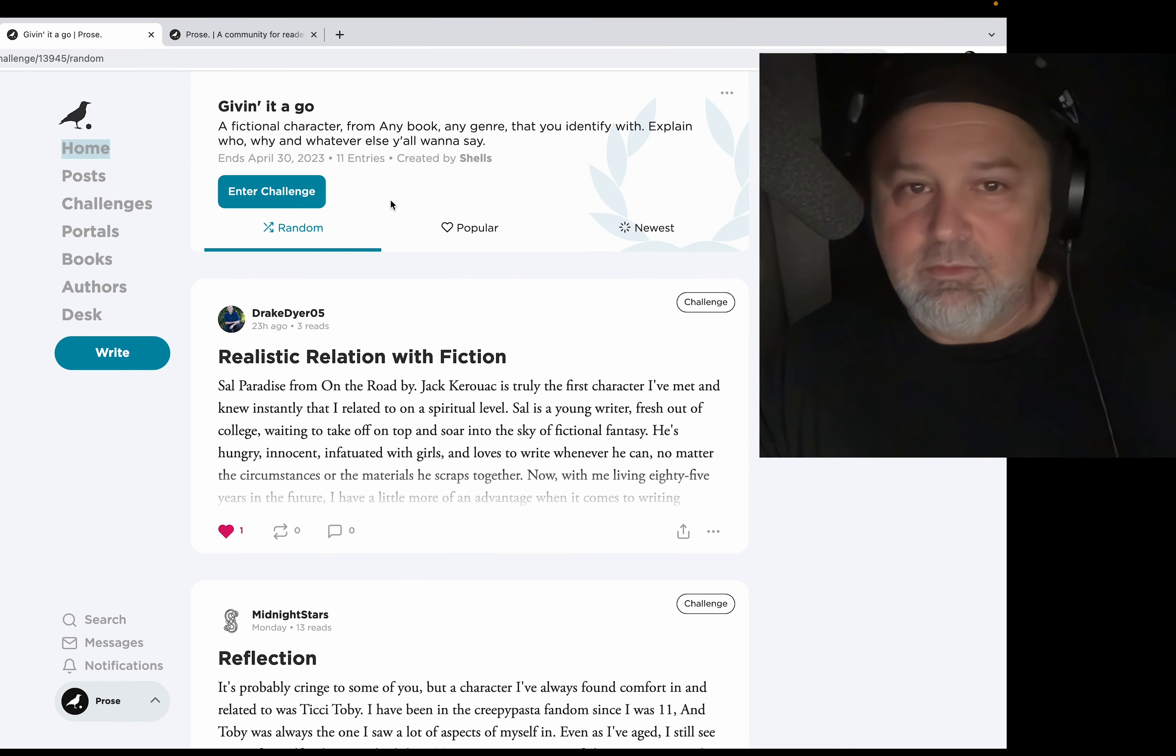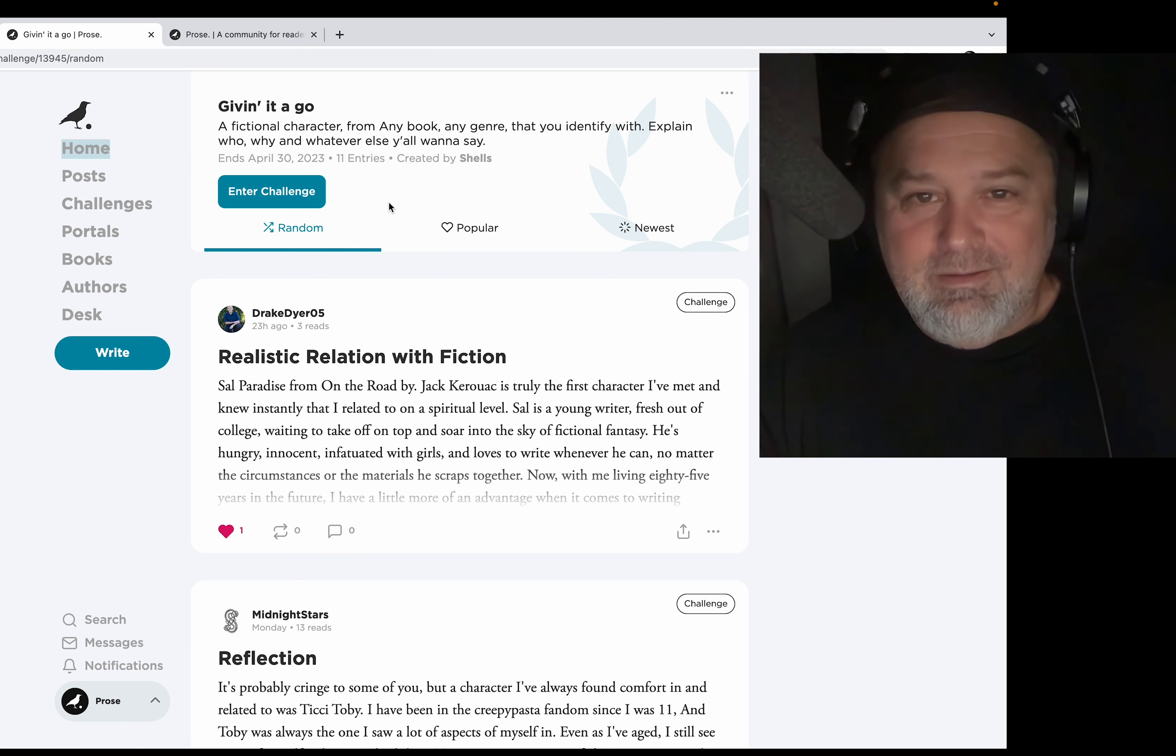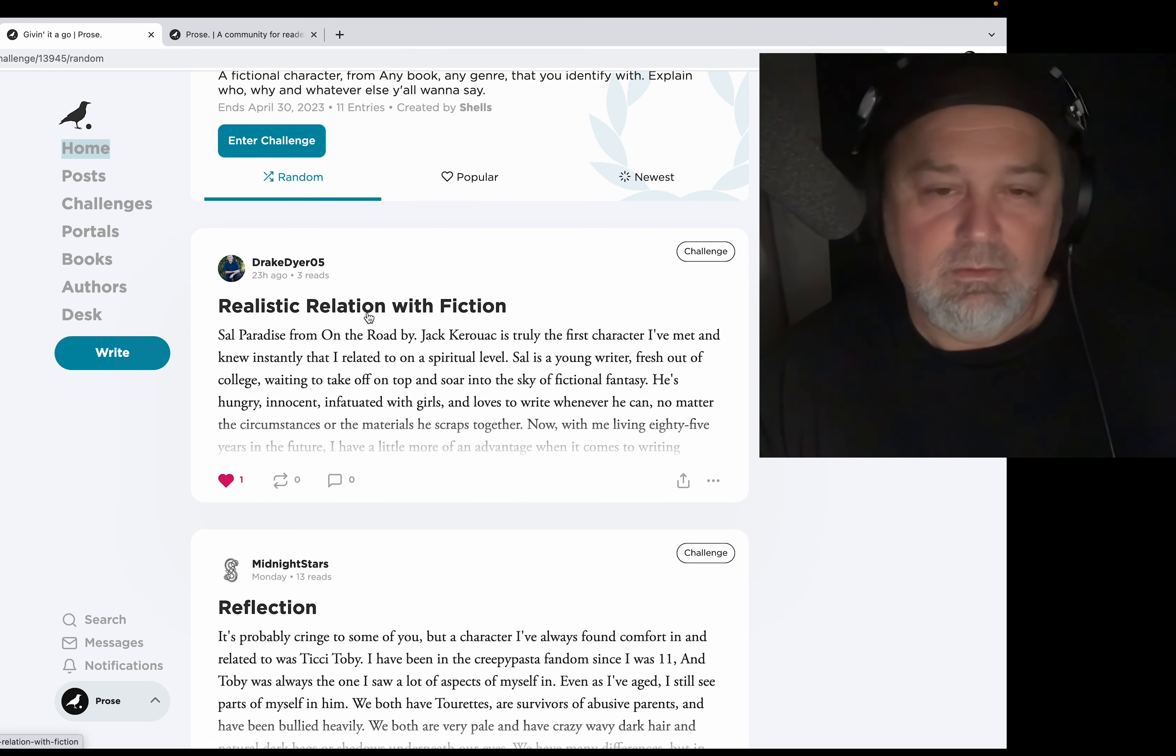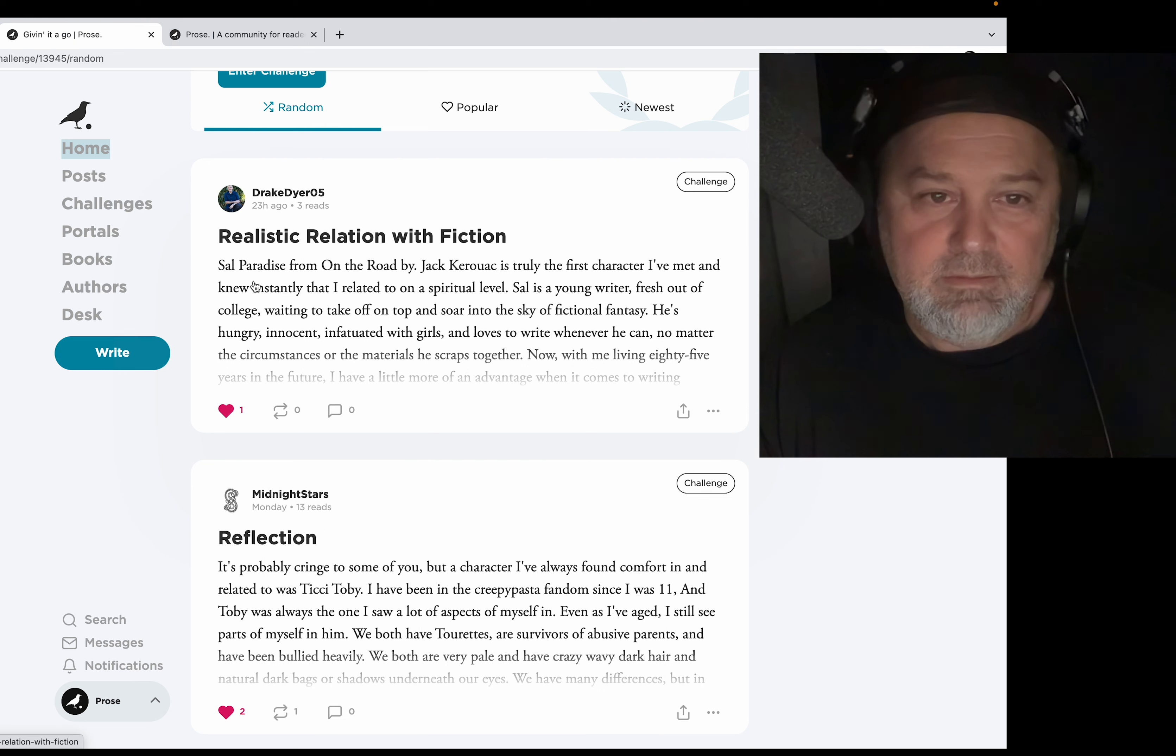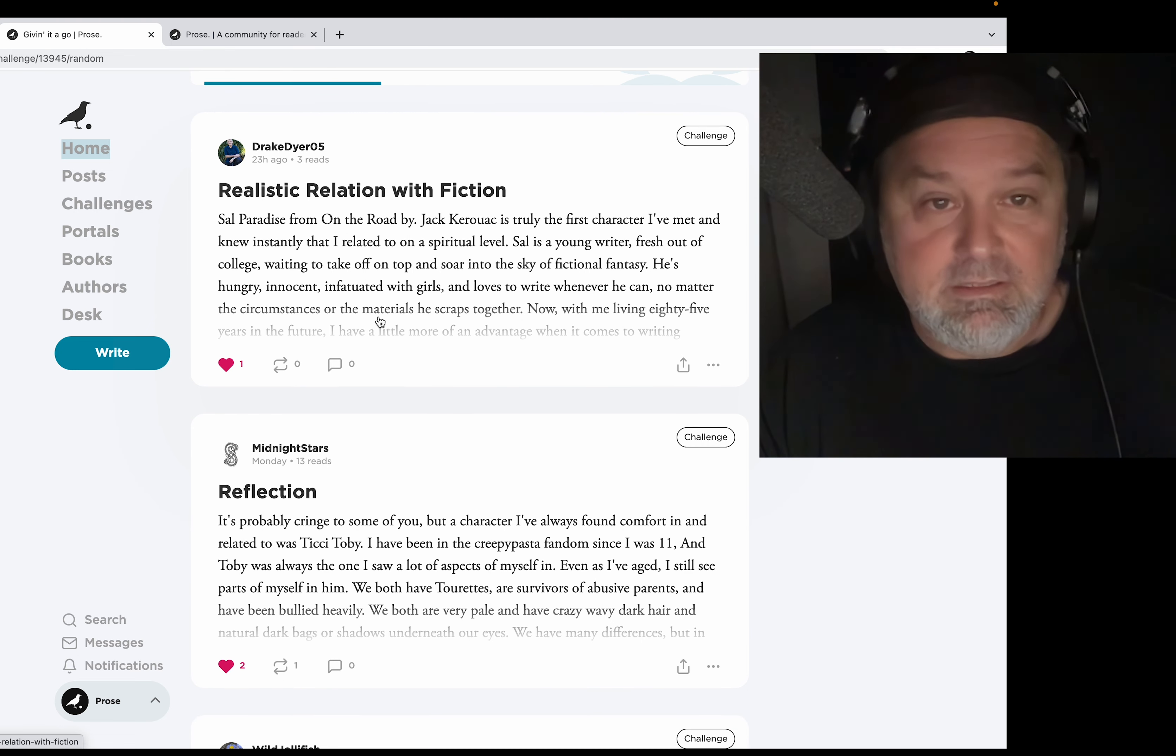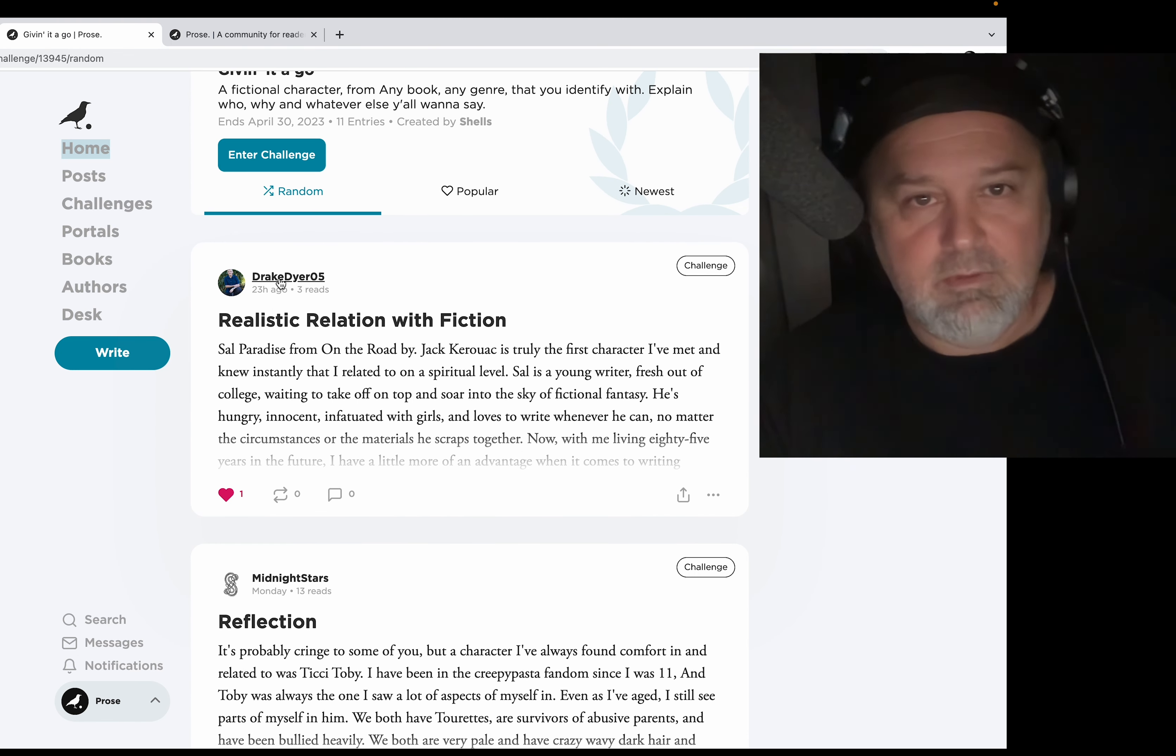Explain who, why, and whatever else you want to say. Love some Shells, thanks for this challenge. This is really cool. Drake Dyer 05 has 'Realistic Relation with Fiction,' and his is Sal Paradise from On the Road by Kerouac. Drake is a young fellow, yep, 18-year-old writer.